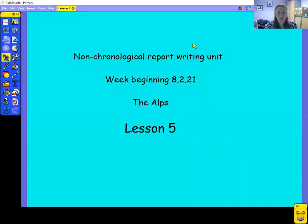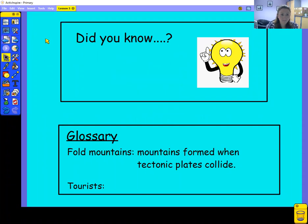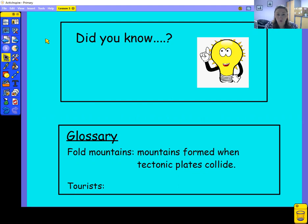Hi everybody, this is your fifth and final lesson on your non-chronological report writing week all about the Alps. Today I want you to have a think about what you've written — is there anything that you've missed out that you think, actually, I'd still really like to tell my reader, because it's an interesting fact?